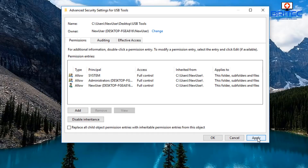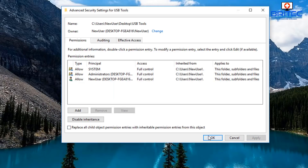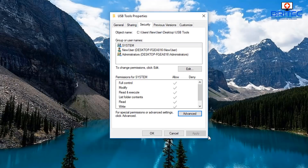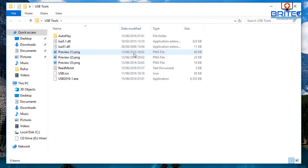Click Apply and you'll get a pop-up box saying Windows Security. You've just taken ownership of this object, so just click OK. We've now got ownership of that folder, so we should be able to gain access to it by clicking on it — and there we go.